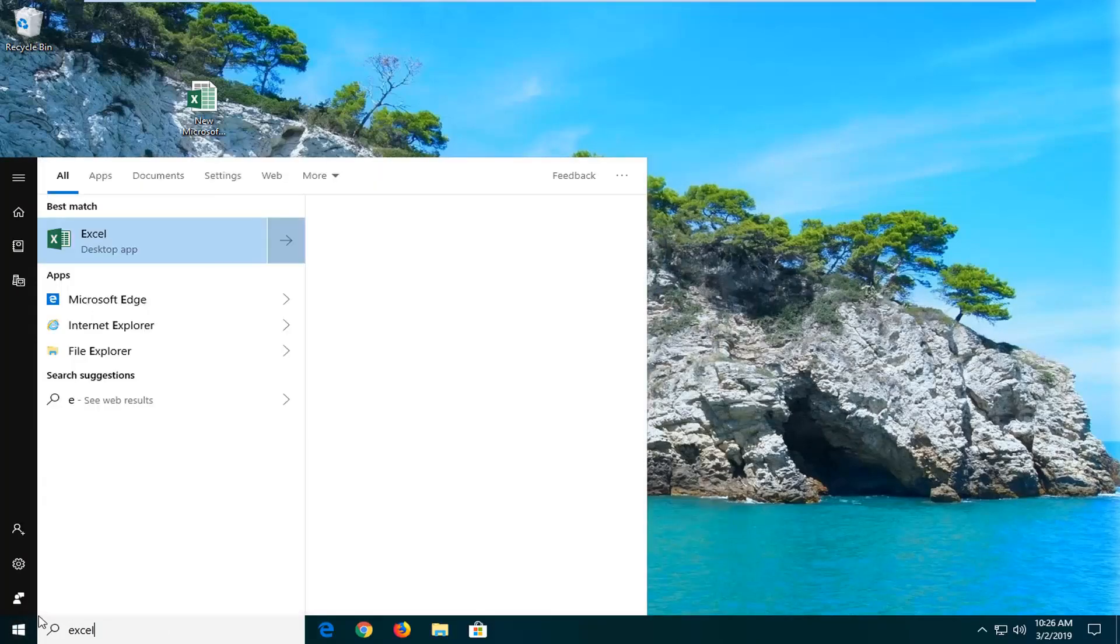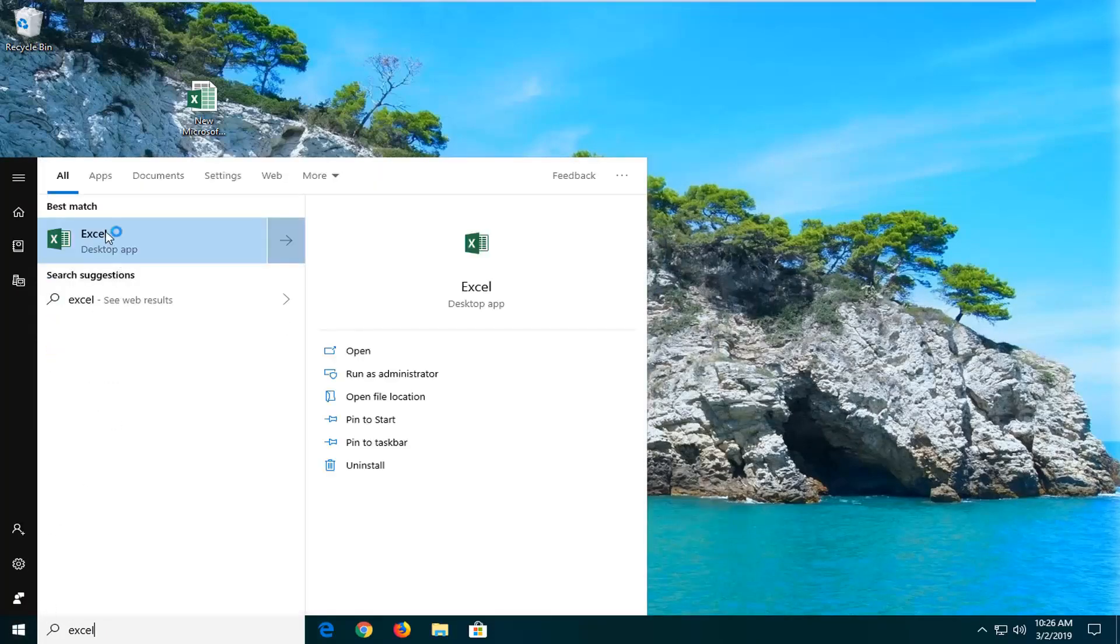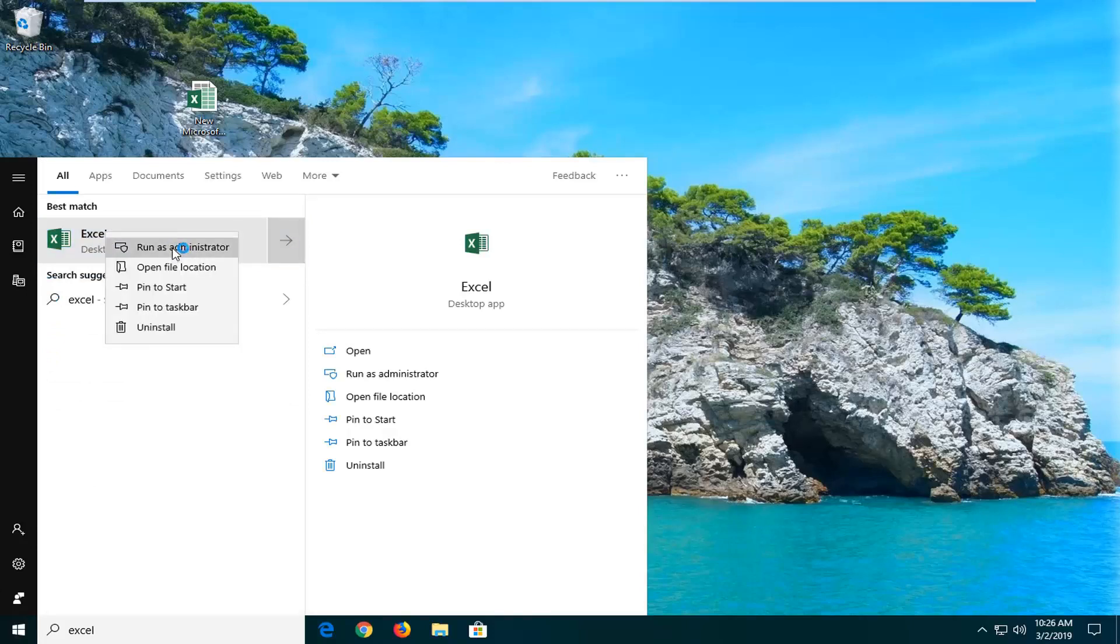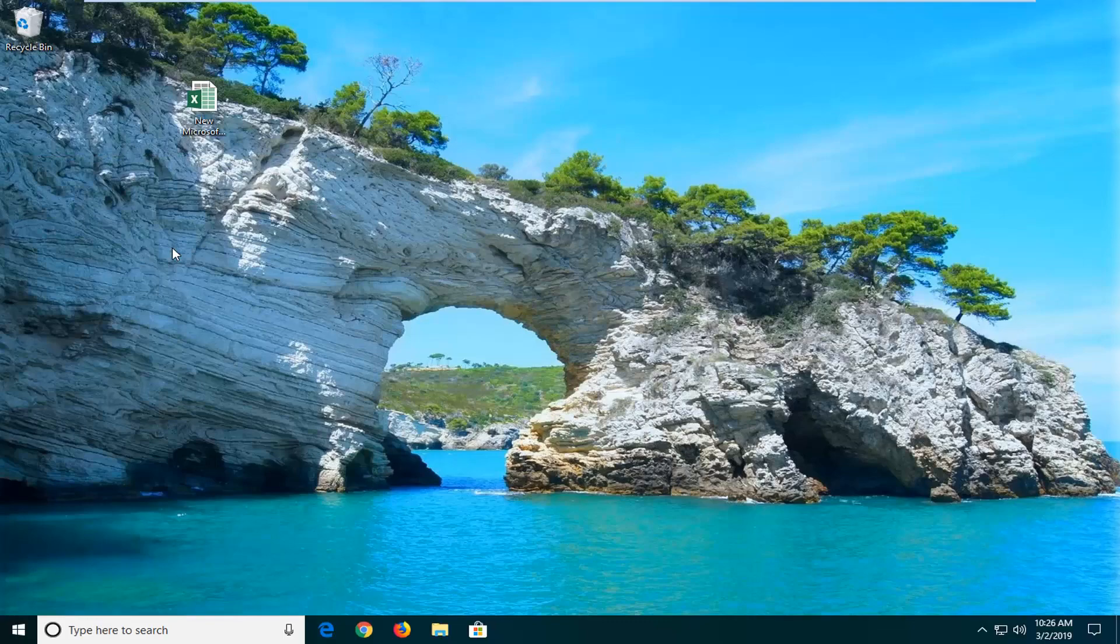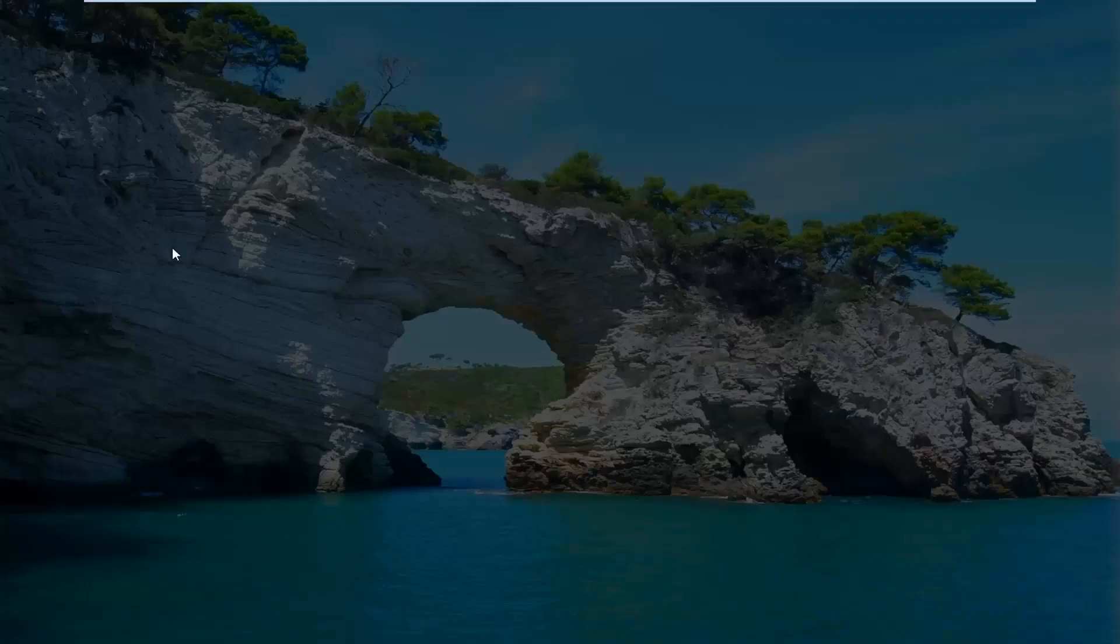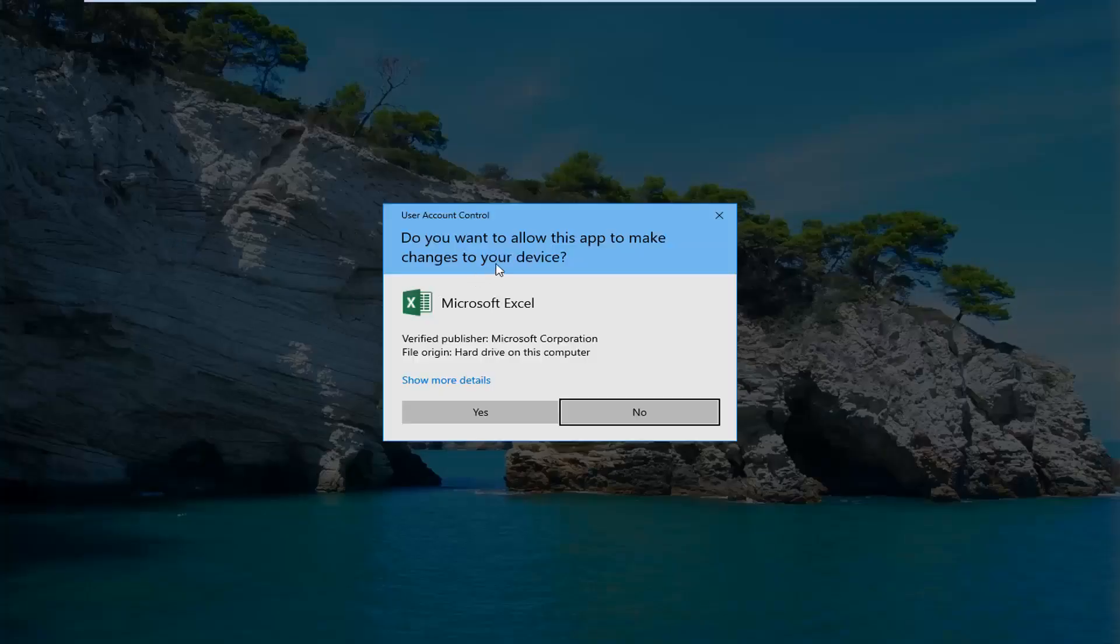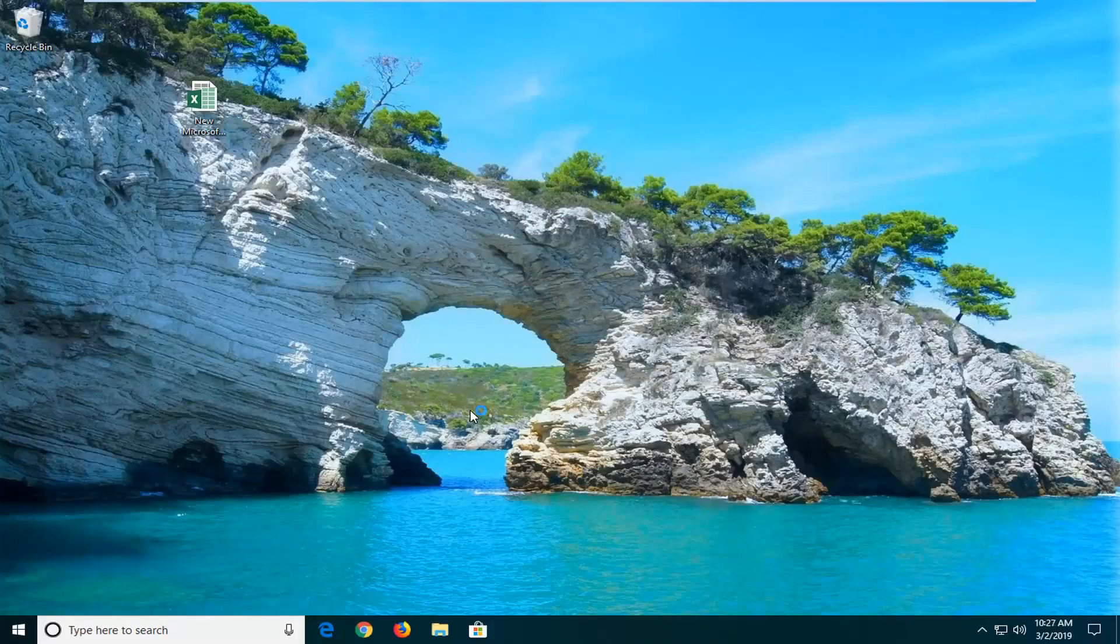Best match should come back with Excel. You want to right-click on that, and then left-click on run as administrator. If you receive a user account control prompt, you want to left-click on yes.